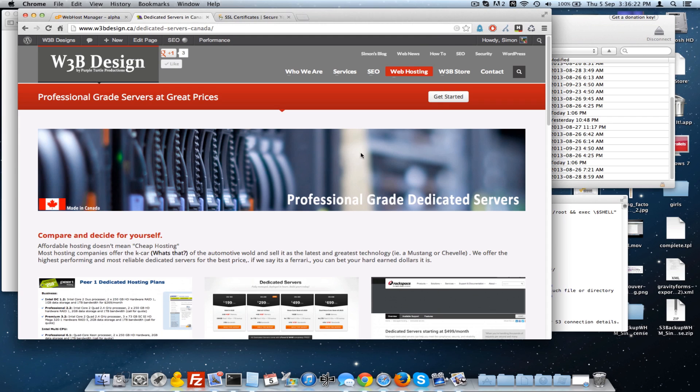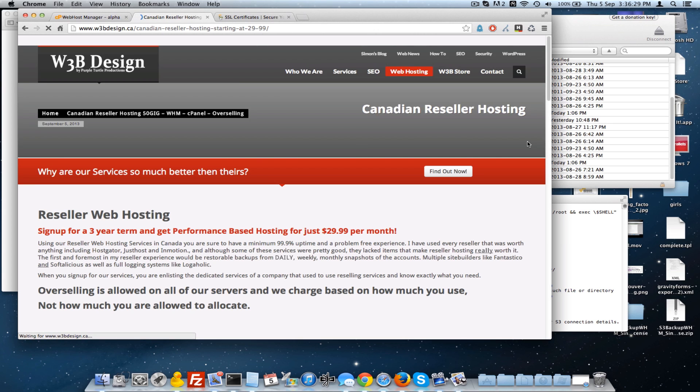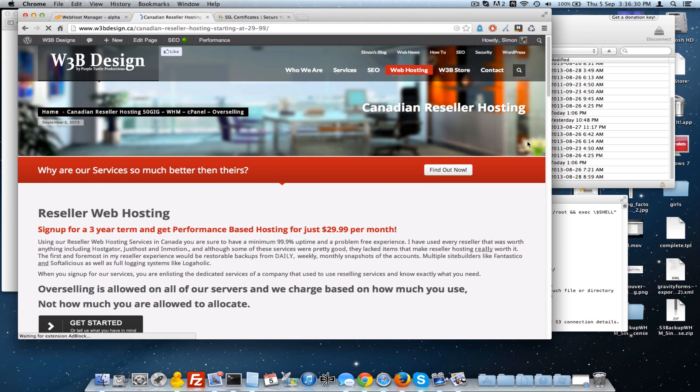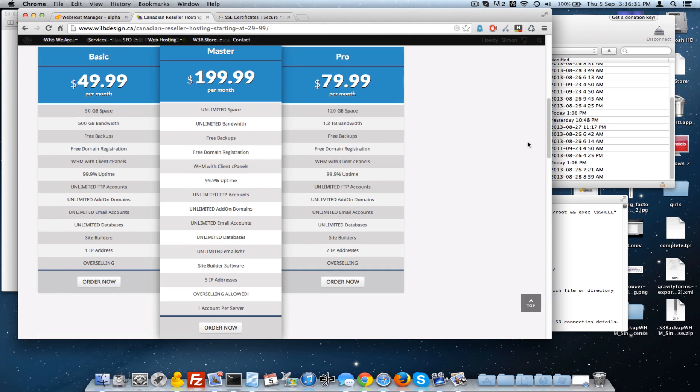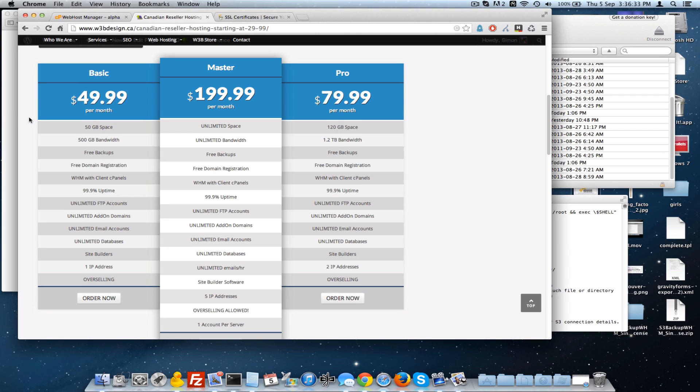So thank you for your time. We also provide dedicated, sorry, reseller and VPS hosting or reseller packages. Another really popular one is our Basic. It starts at $49.99 but if you sign up for a three-year term that comes down to $29.99 which makes it the lowest reseller price in the business for the uptime and the service guarantee that we provide. Okay, so thank you very much for your time.